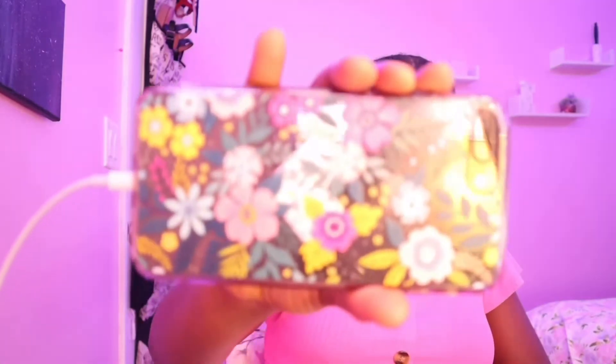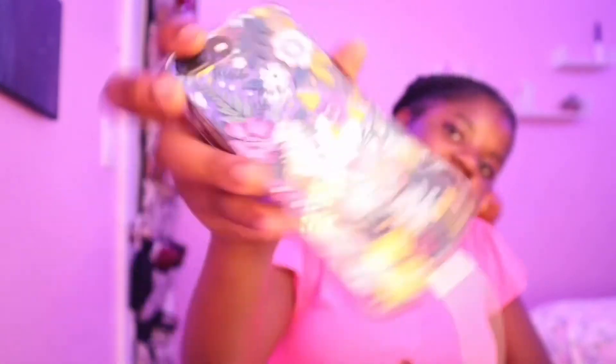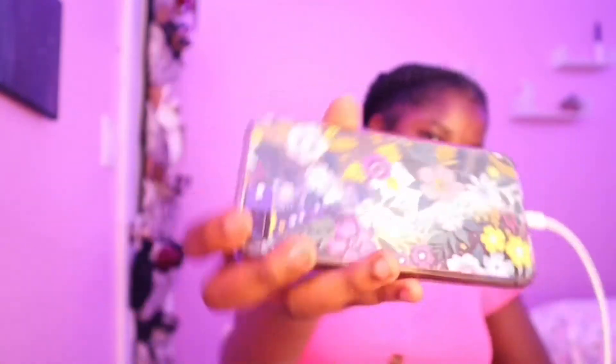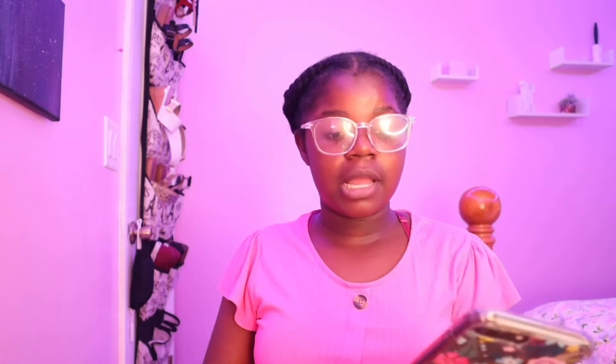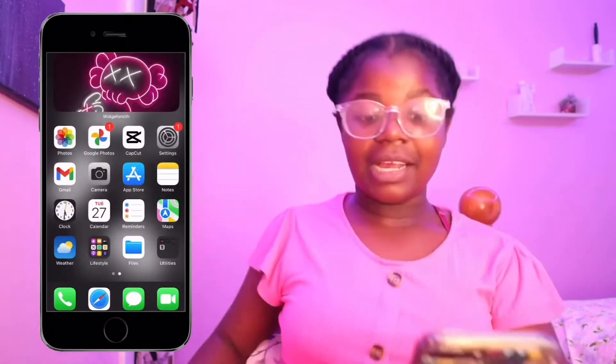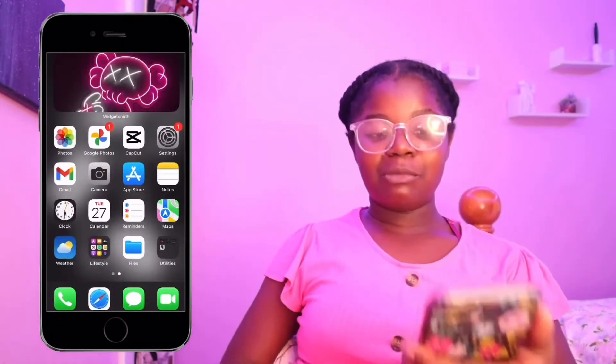First thing I'm going to show you guys is my phone. My wallpaper and my phone case — it's just floral, very floral. I have the iPhone 8 Plus, because why not. This is my wallpaper, it's called 'Three Two One Screen Record,' and this is my home screen.